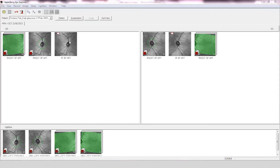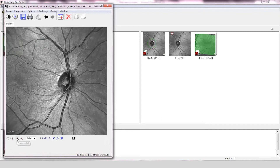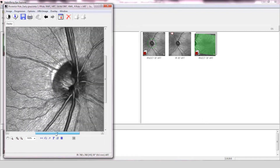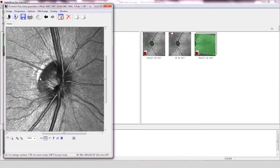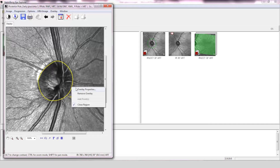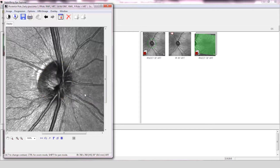Optic nerve assessment of the right eye. The disc is small, approximately 1.76 mm in area. The cup-to-disc ratio is approximately 0.4 and the disc conforms to the ISN'T rule. The reflectivity of the retinal nerve fiber layer is normal.